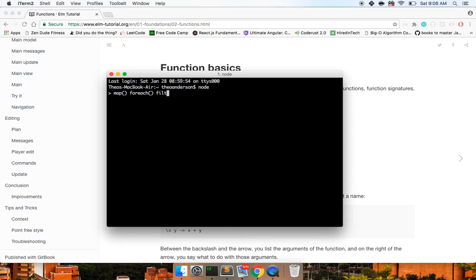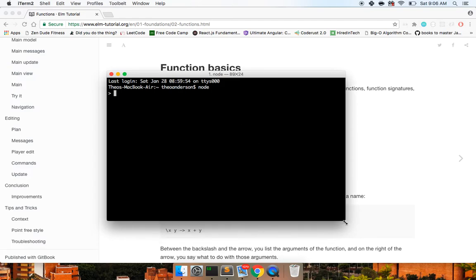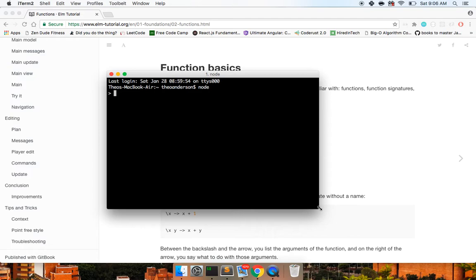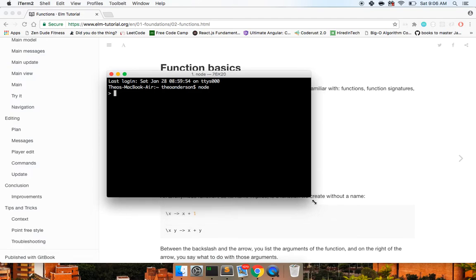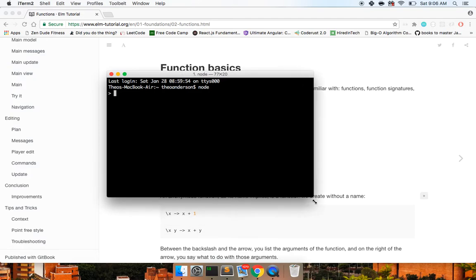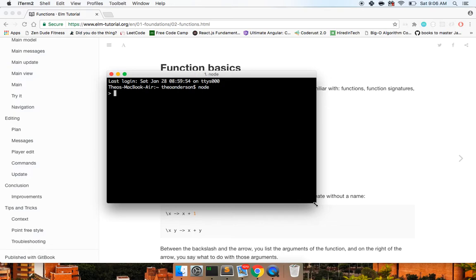And the third benefit, maybe the second, forget how many I said, but the final benefit that I understand from it is that you can compile it to just regular JavaScript, HTML, and CSS. So you can write your Elm code and then you can use the built-in Elm compiler to make basic HTML and CSS and JavaScript.